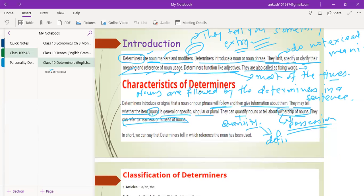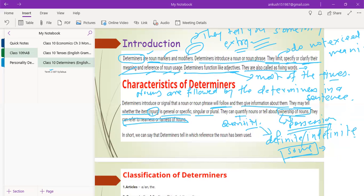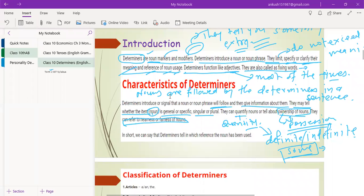Suppose I use the word 'some.' It is just telling you a little amount, but what is the definite volume of that amount, we do not know. We are studying all these because they are parts of our syllabus, and as we are facing board exams, according to their syllabus and their way of asking questions, we must know each and everything. In short, we can say that determinants tell us which reference the noun has been used in — that is a very important line.